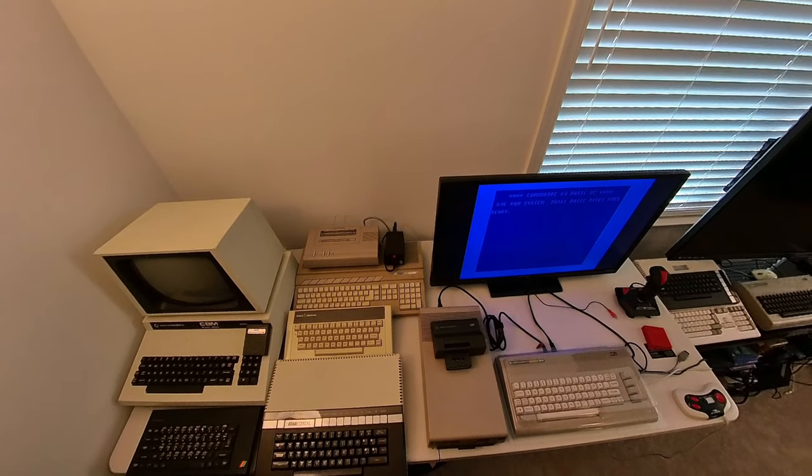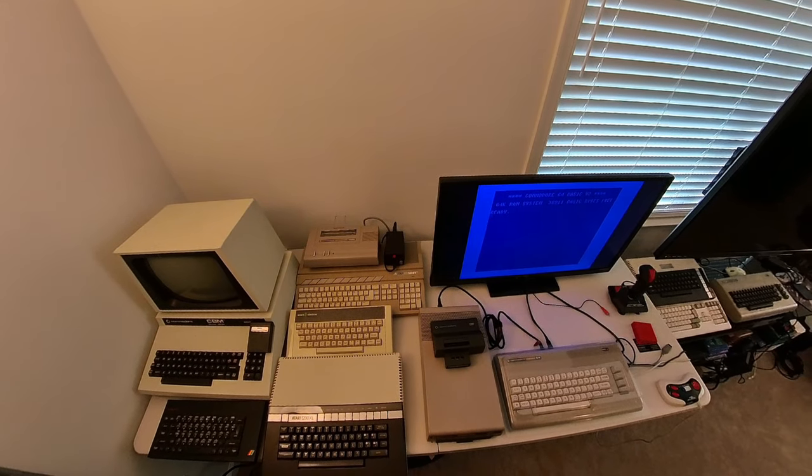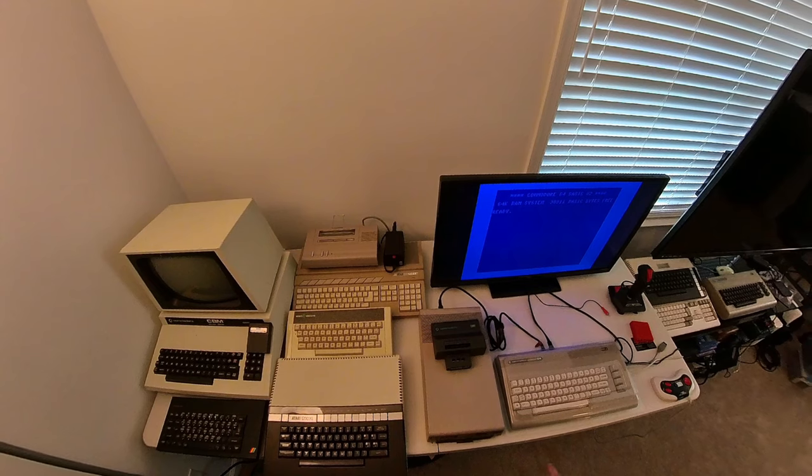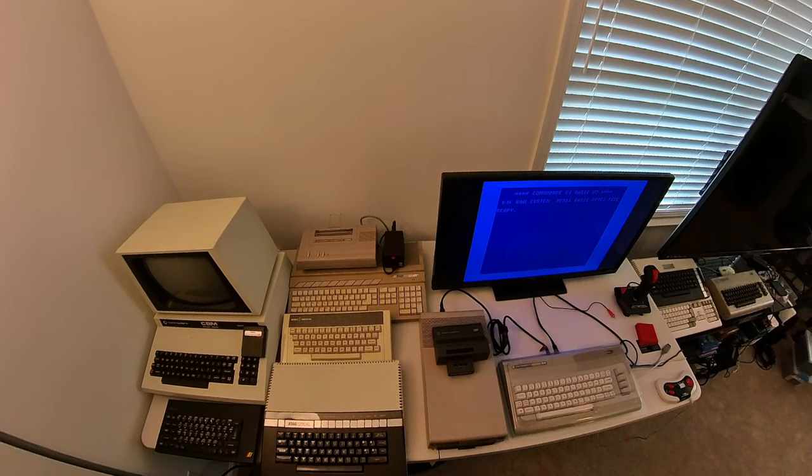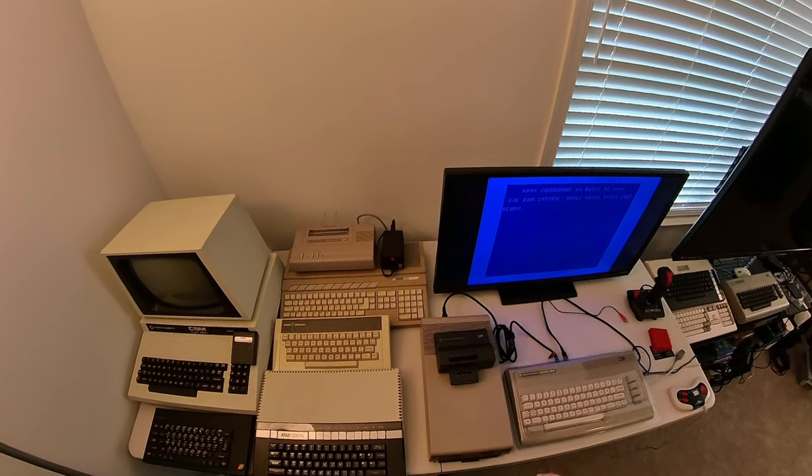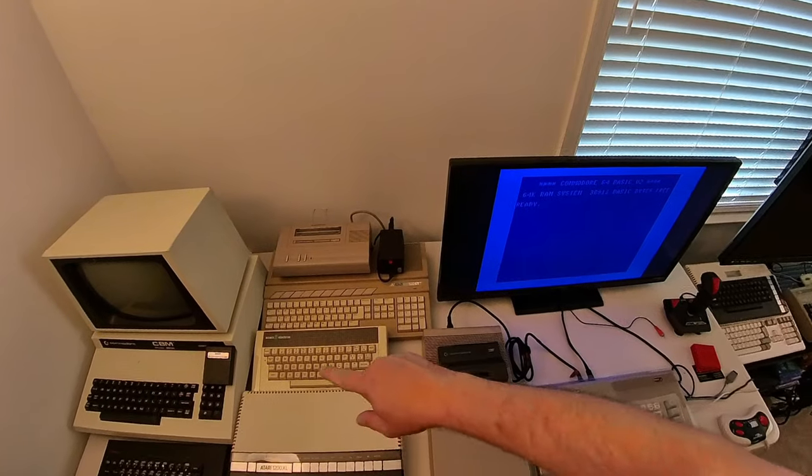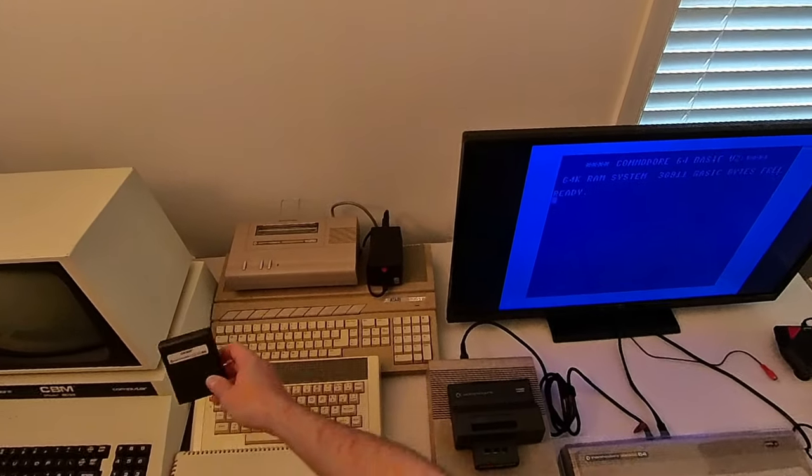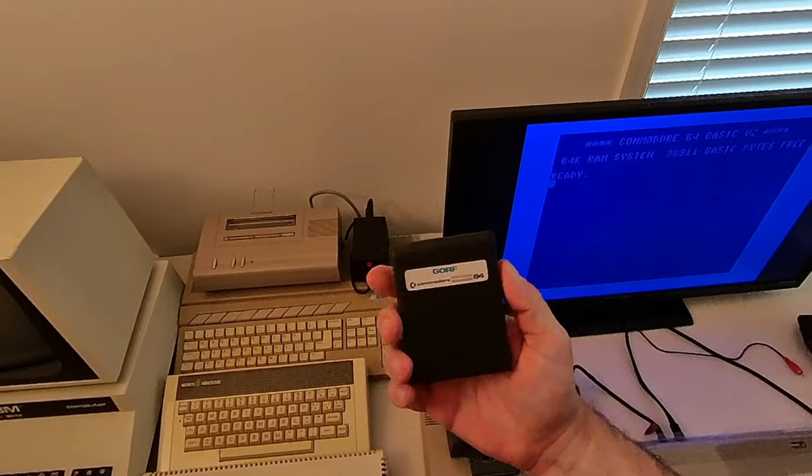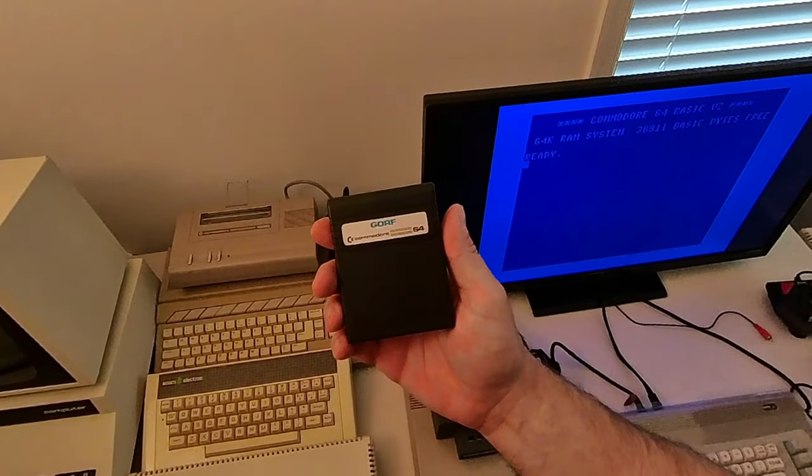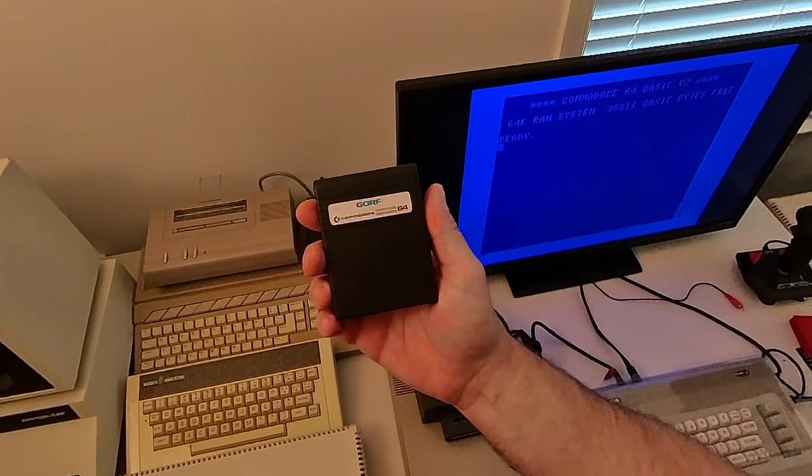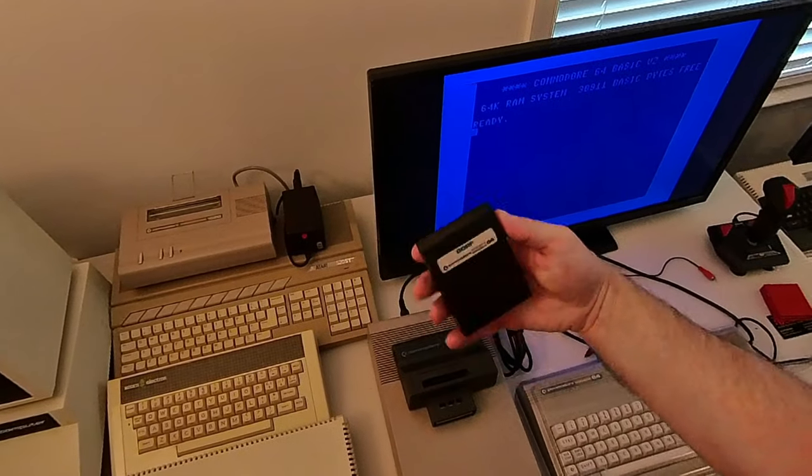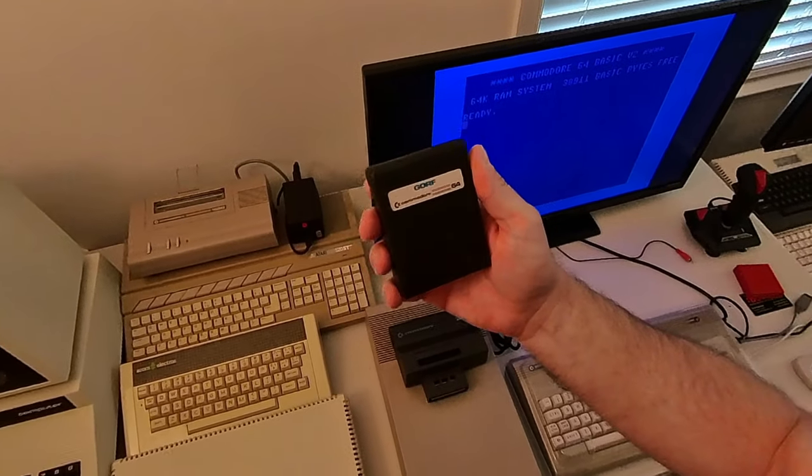What's cool is there are a few cartridges out there that were made to work with this Magic Voice, either with it or without it. One I have over here is GORF—that's one of my favorites anyway. It's a great game, but this cartridge supports the Magic Voice, so let's take a look at it first without the Magic Voice.